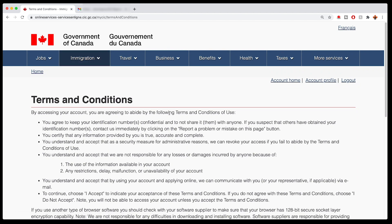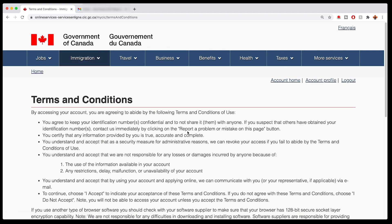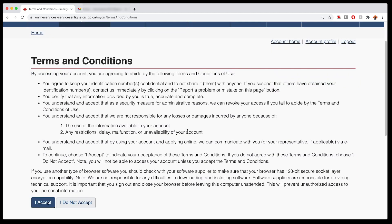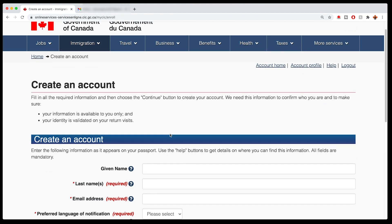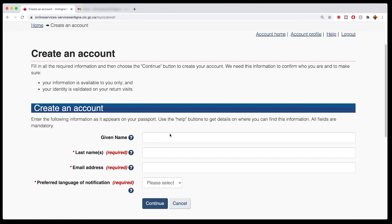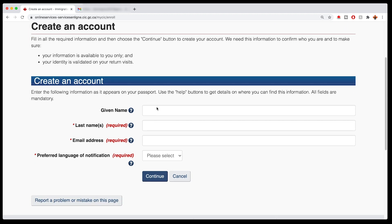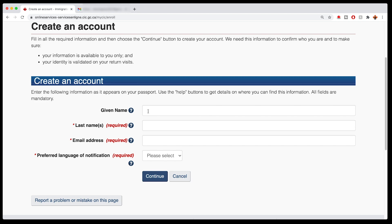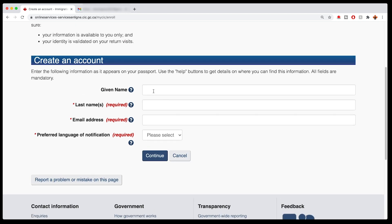And now it takes me to all of these lovely terms and conditions, which you can read at your leisure. I'm not going to explain them to you. Now this is the part for creating your own My CIC login. So you're going to enter in your information. I have now entered in my information here. You can do the same: first name, last name, email address. You can choose English or French, whatever you want, then click continue.